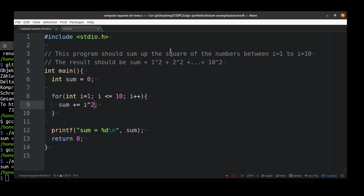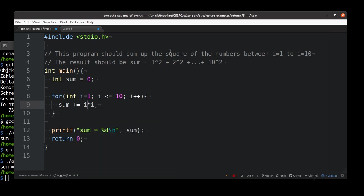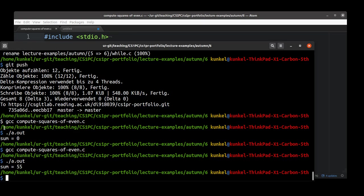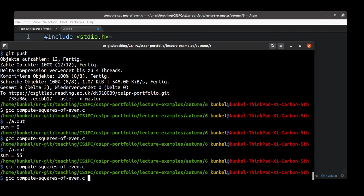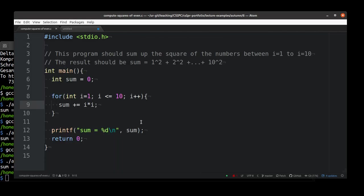This is, however, not valid code in C because it means something different. That is the XOR operator. If you want to square a value, you just can write down i times i. Now, this is the square of the value. Let's compile the code again and see that it works. 385. That's the correct output.